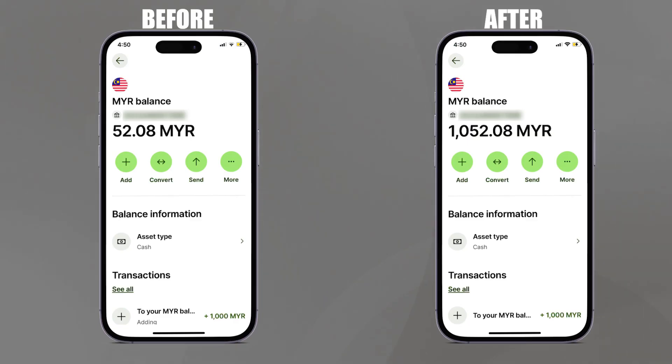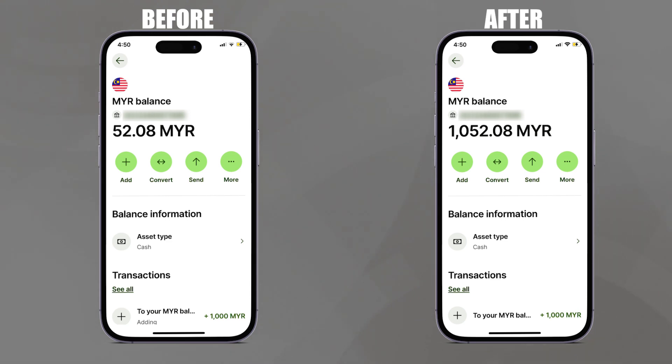Now we go back to Interactive Brokers portal on the PC.